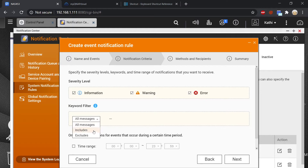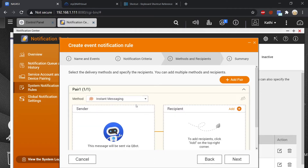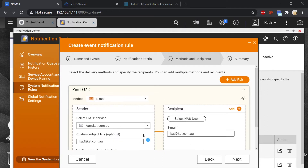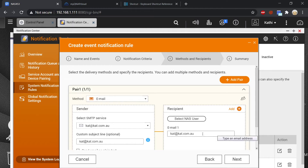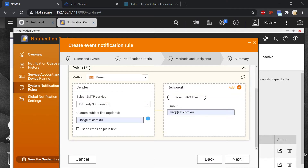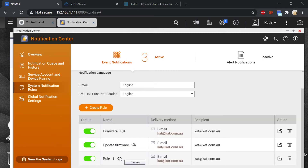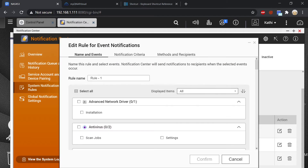You can add includes or excludes - say includes 'update'. Then you can go into next and you can say I want it under email or instant messaging. For me personally an email is sufficient, so the sender is going to be me and the recipient is also going to be me, but you can send it to any email address that you choose. This is a summary and we're going to finish. If we want to preview it we're going to click on this icon, and if you ever want to edit it you can go into here.